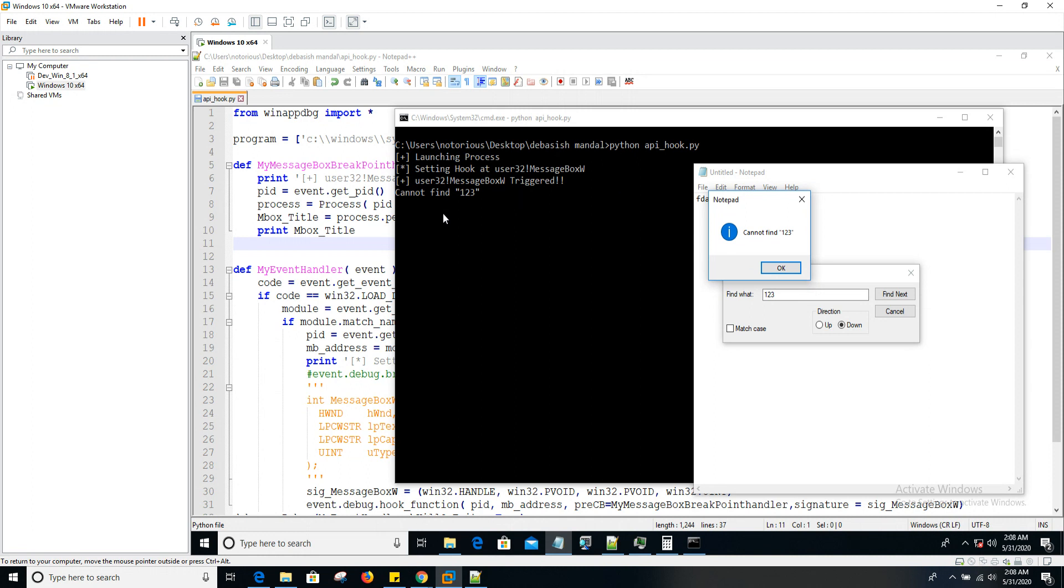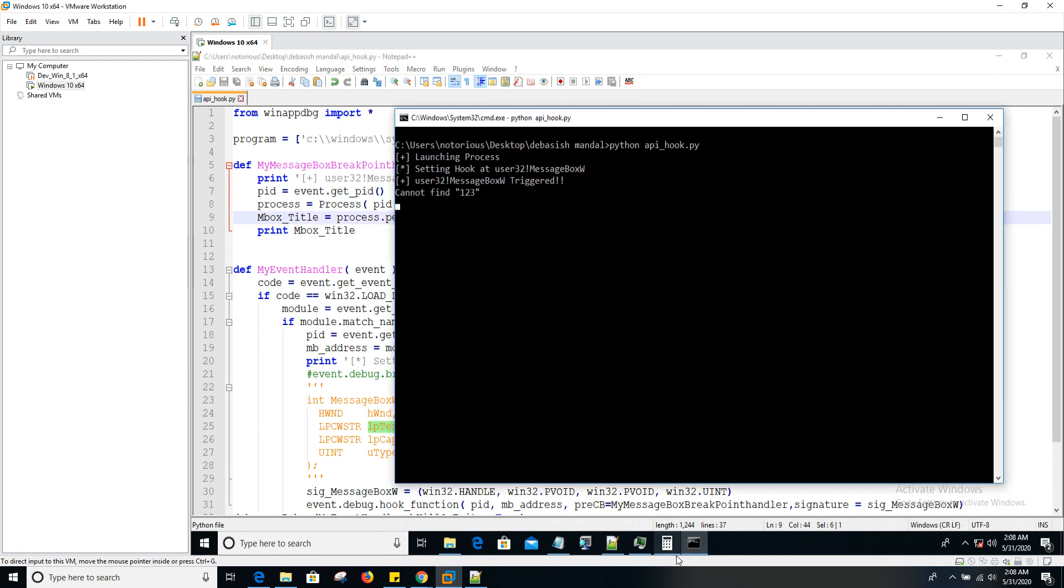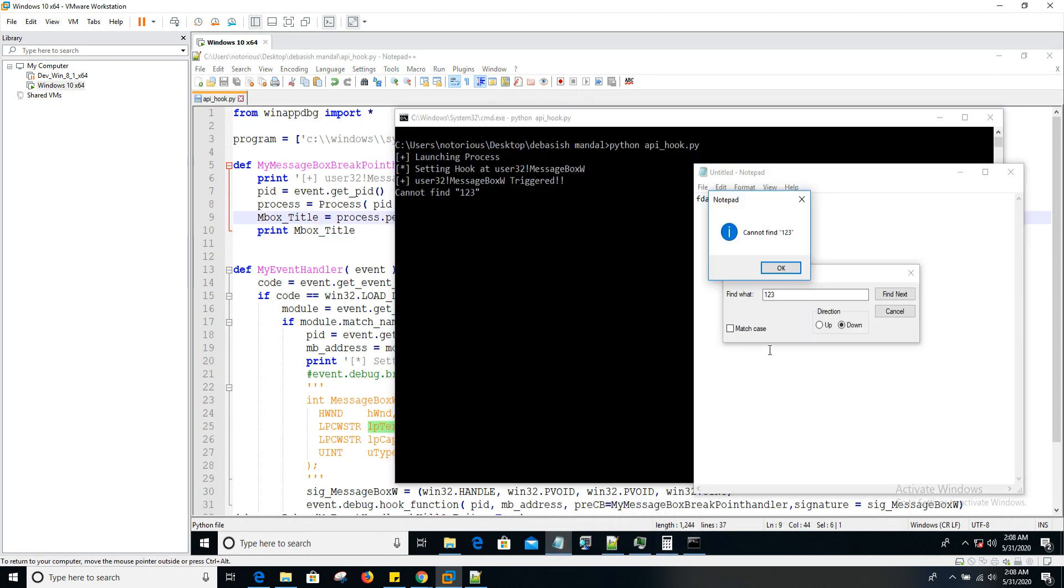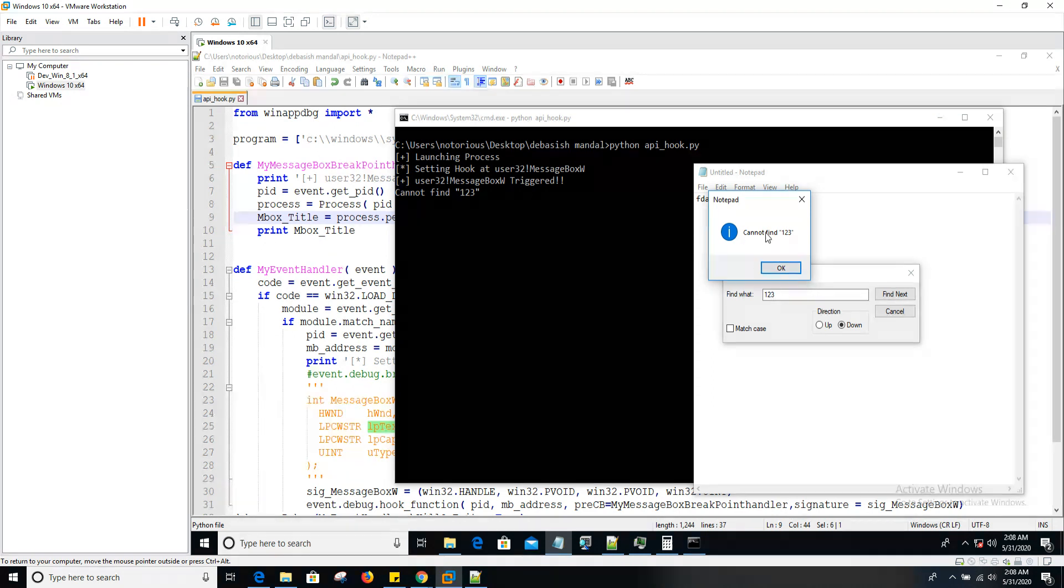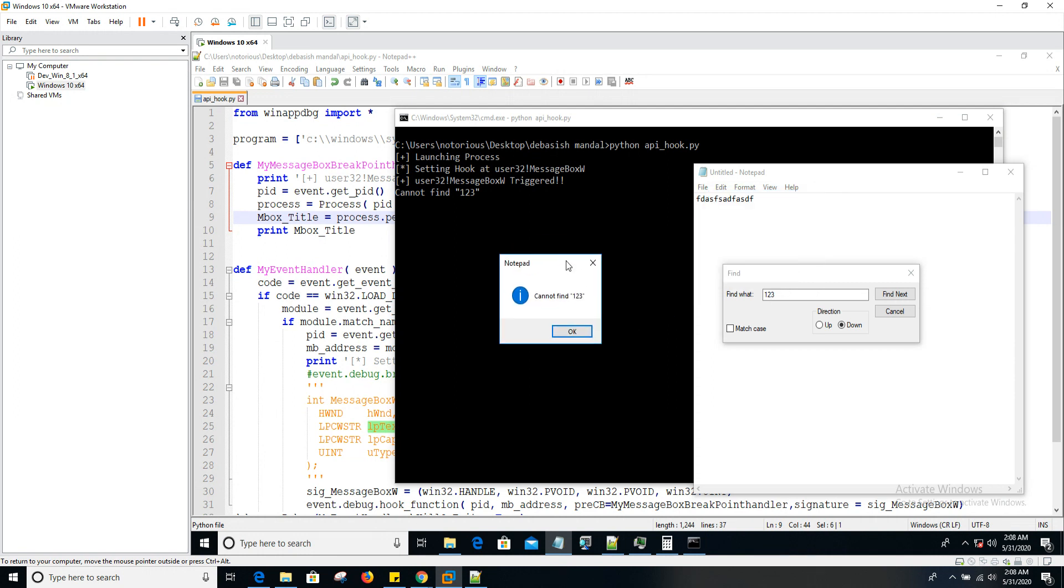As usual, you can modify these values as well. We've seen how we can write to process memory. You can simply, once you have this address LP_text, write your own string into that. So in that case, you're hooking into API and tweaking those arguments as well.